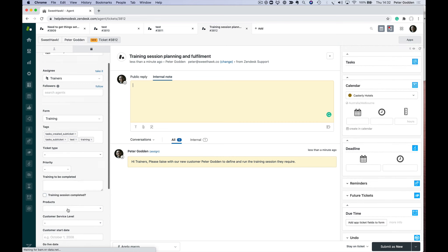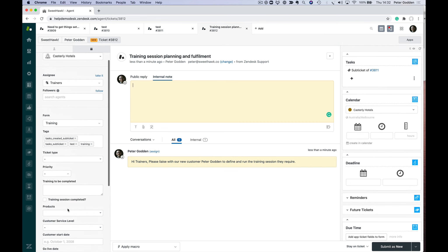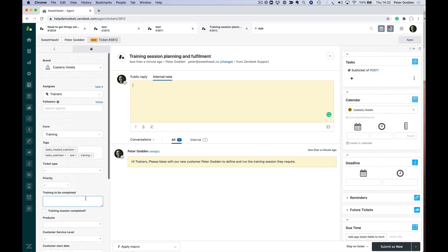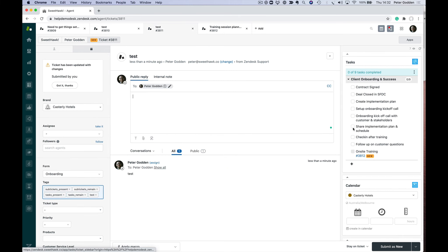It hasn't pulled much information across because we didn't fill out any information on the original parent ticket, but you can see that's how to do that. No coding required to specify ticket templates.